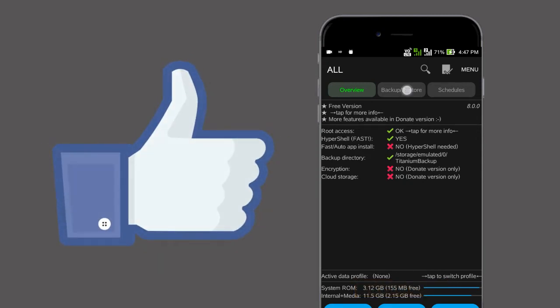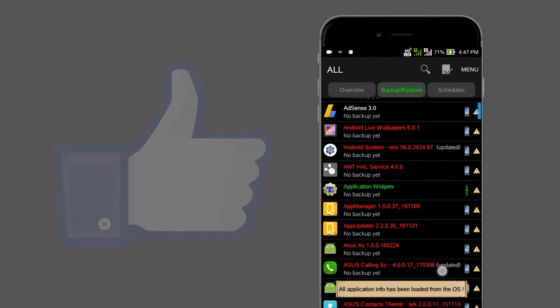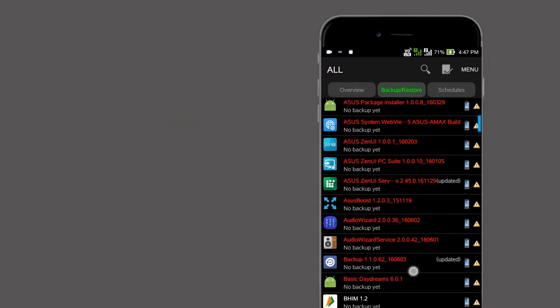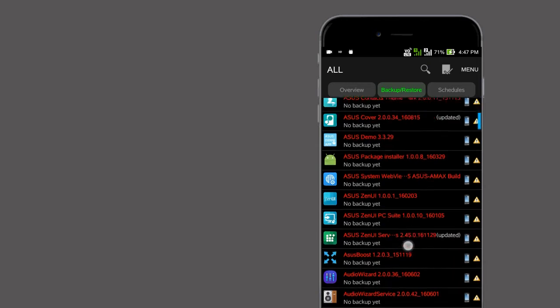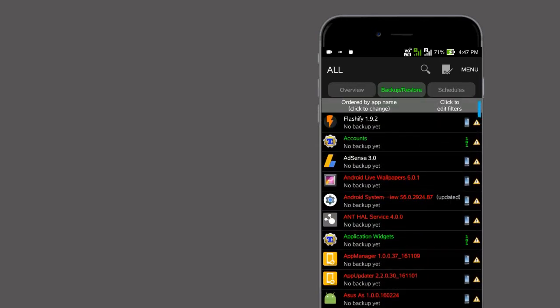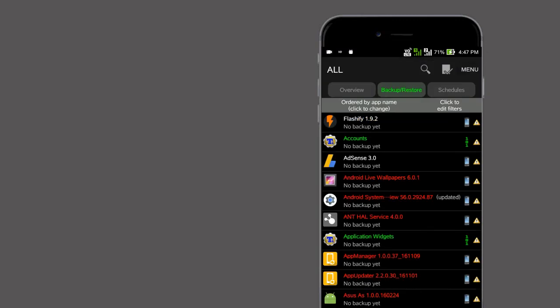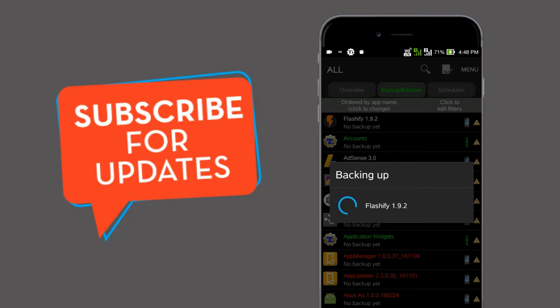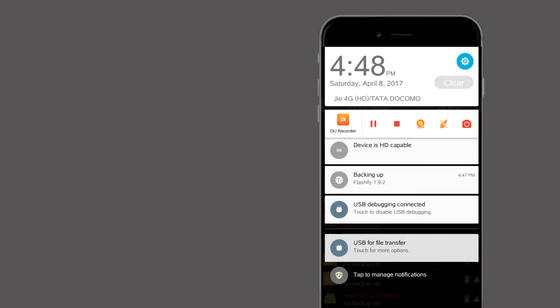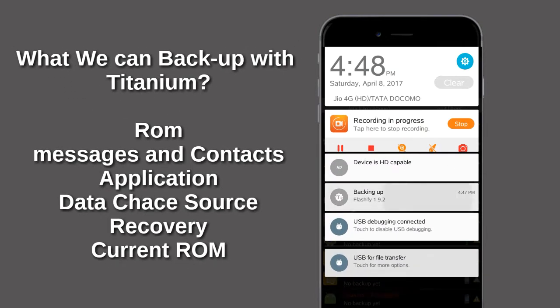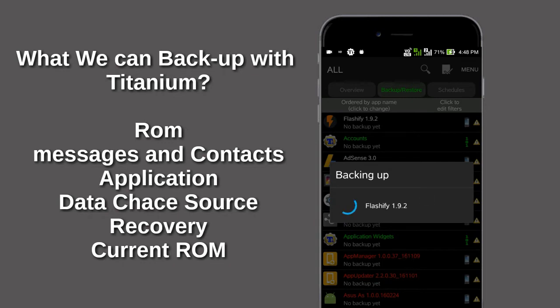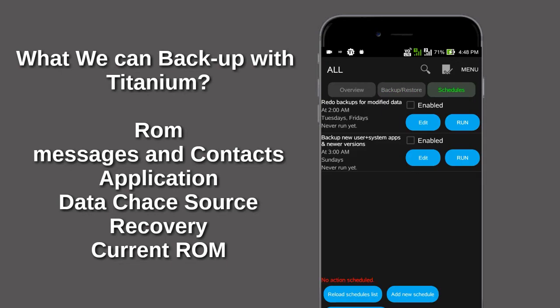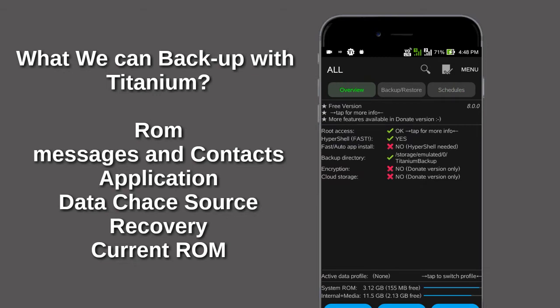So to overcome these types of problems, we need one powerful backup software. We have that: Titanium Backup, giving good security to our root files. From this app, we can back up all of our user, system, and cache files. And the good part is we can backup our current ROM as a zip file.